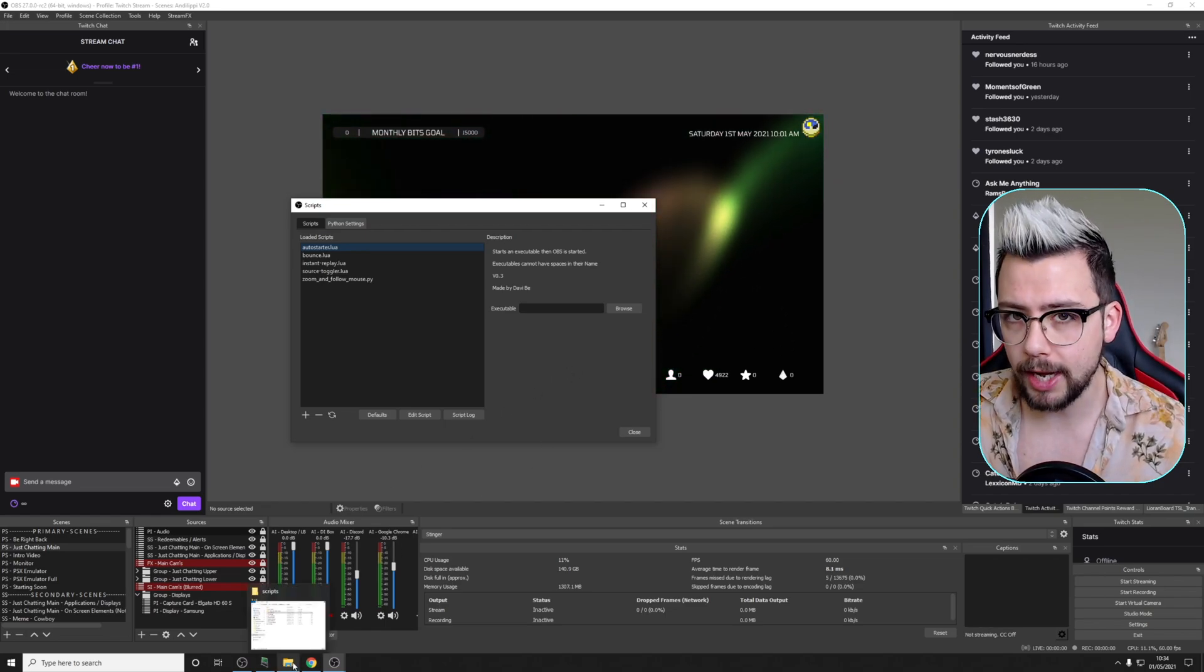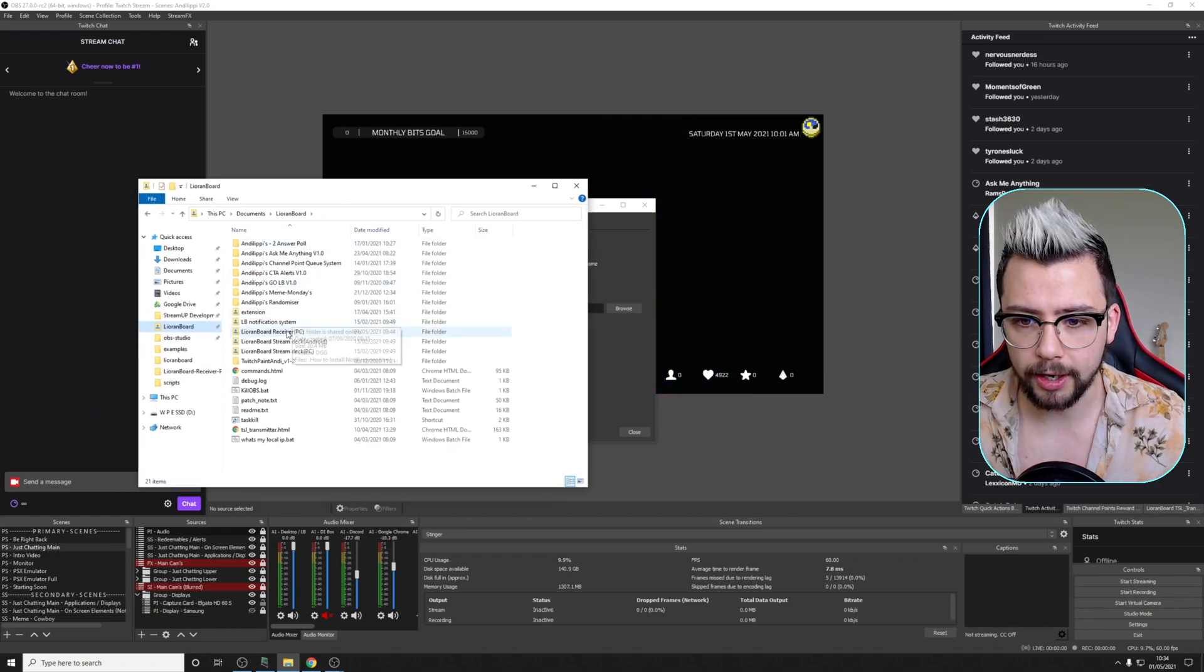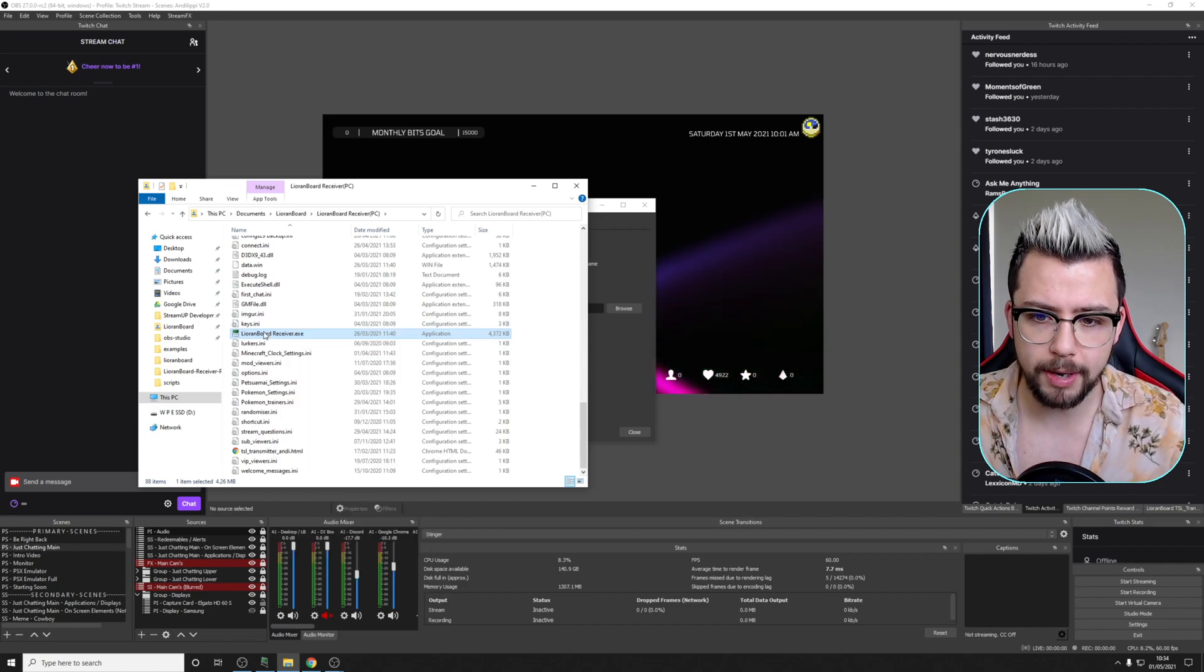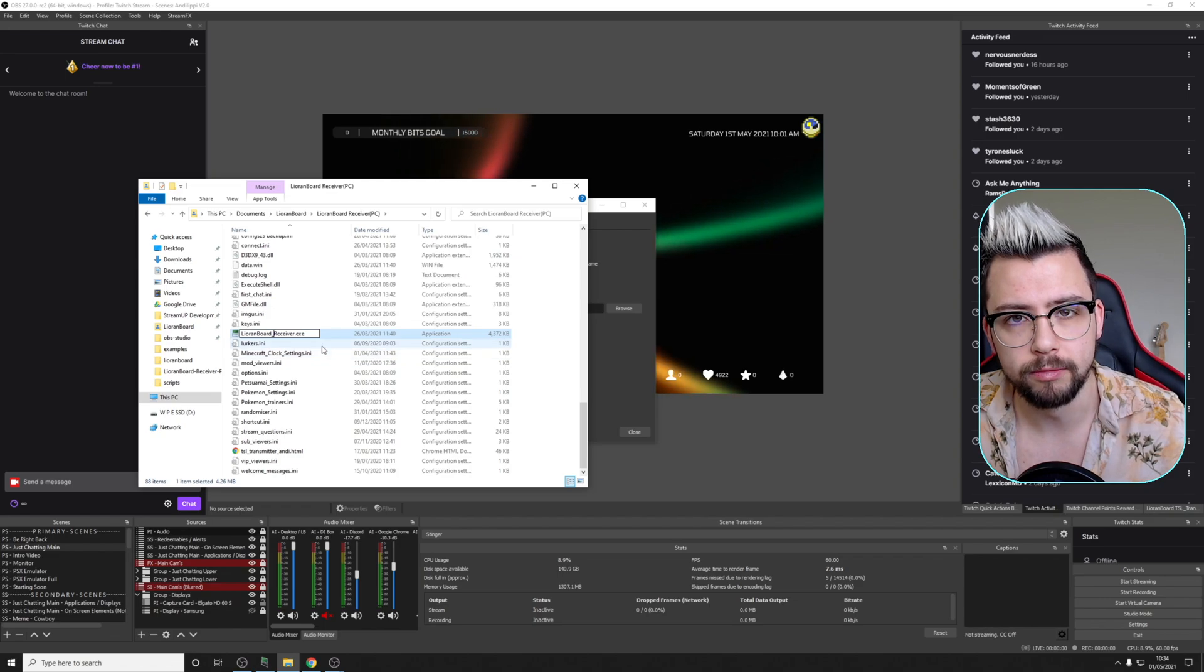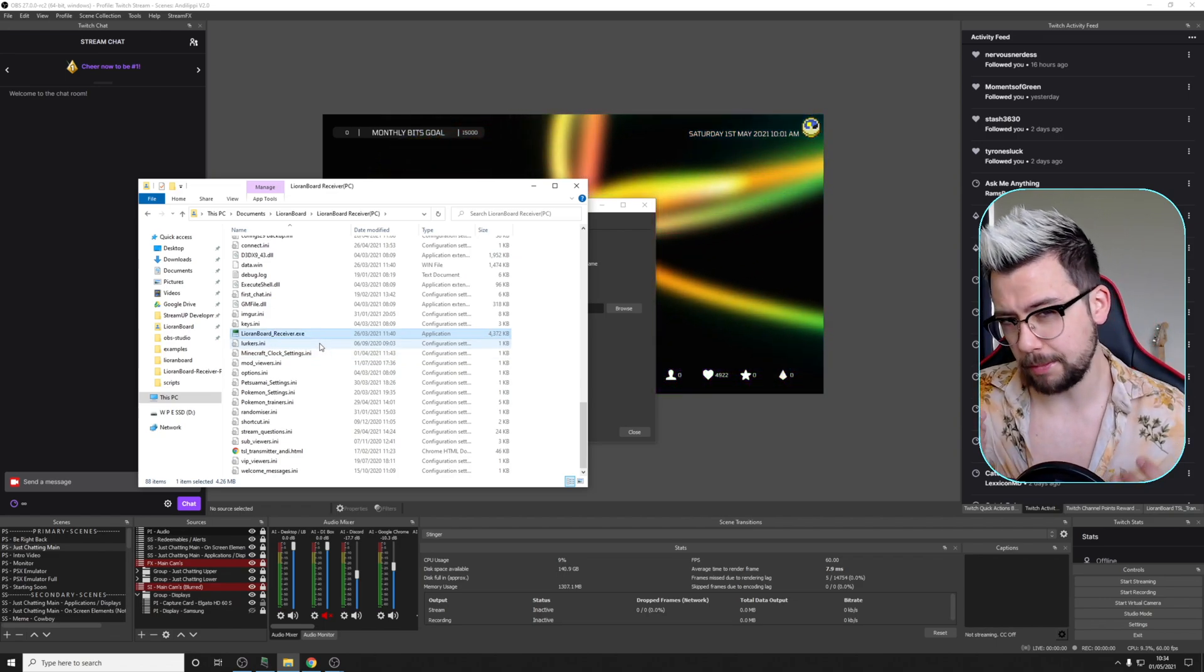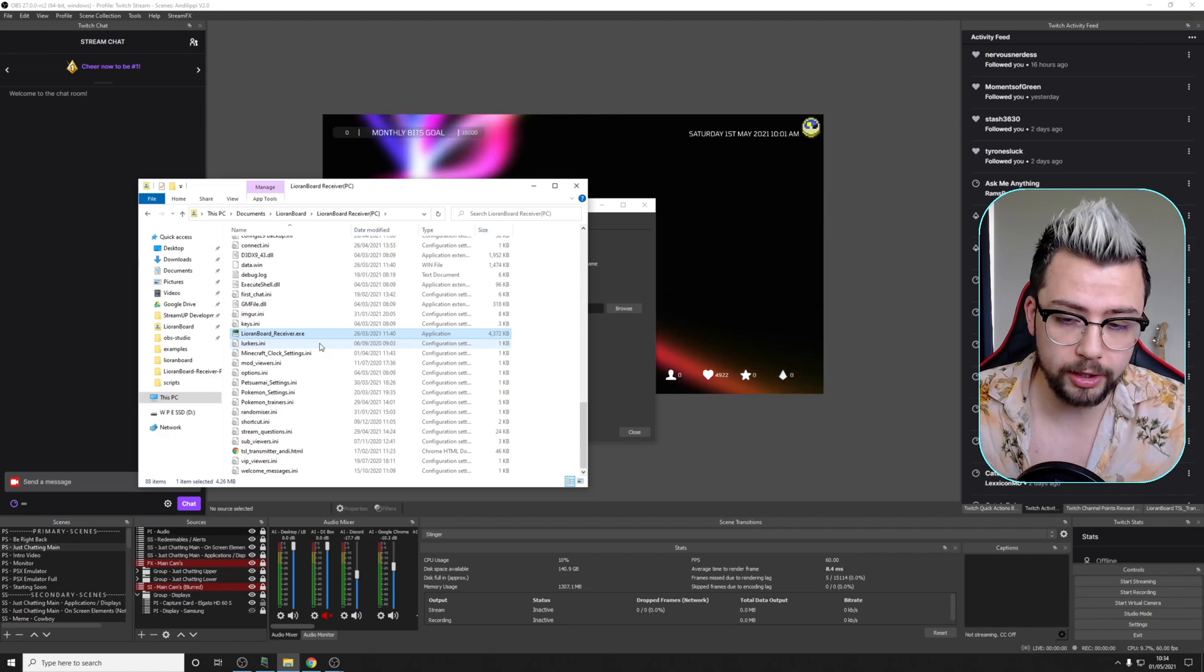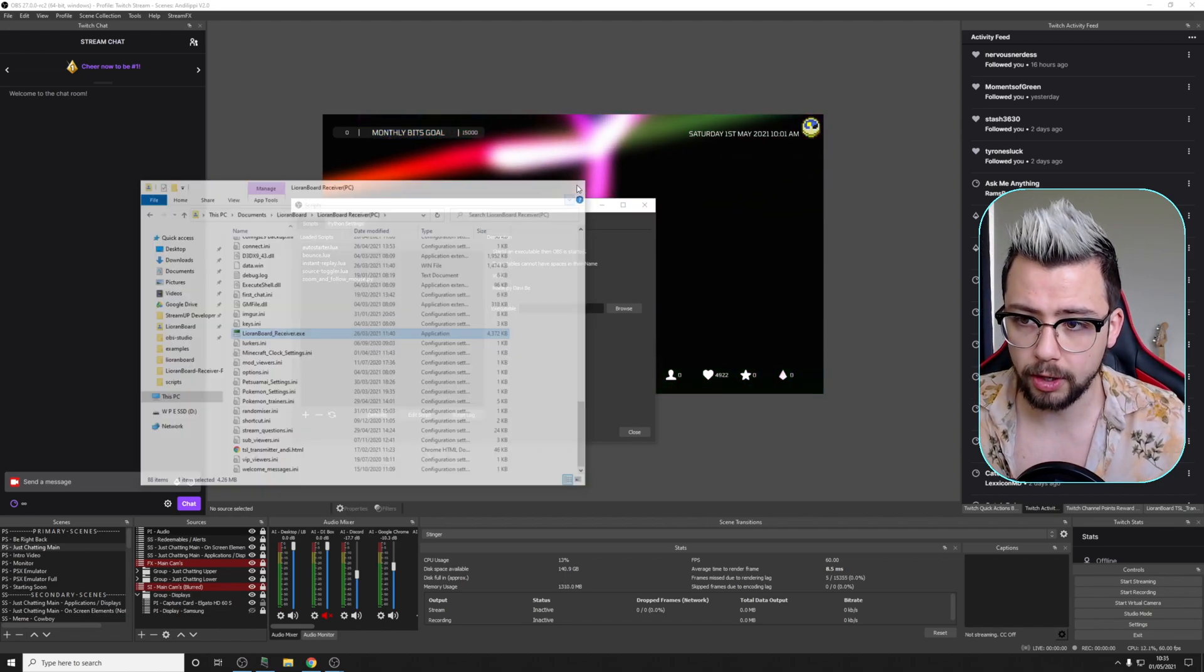Then we can press Browse again. So I'm going to rename LioranBoard Receiver. So if I head to where LioranBoard is and go to LioranBoard Receiver, and all I need to do is just click on it, rename it, however you want to do that, delete the space, and just put an underscore. Or you could just delete the space. It's completely up to you. It shouldn't mess about with LioranBoard or anything like that, just changing the name of the executable. I've been doing it for a little while, and it's all worked out fine.